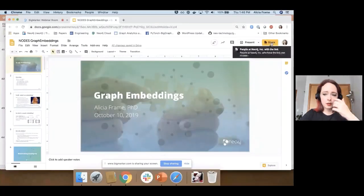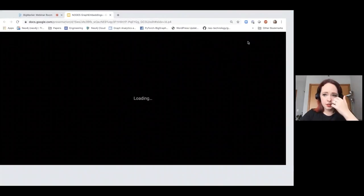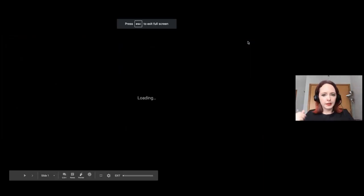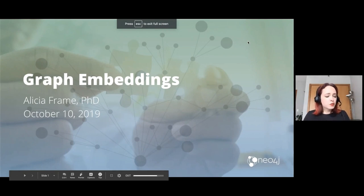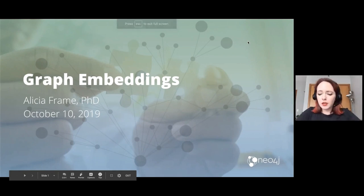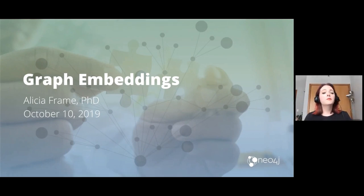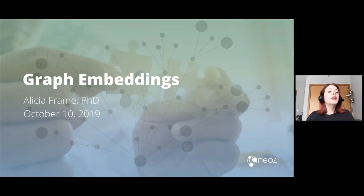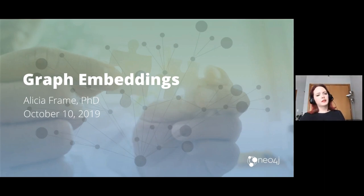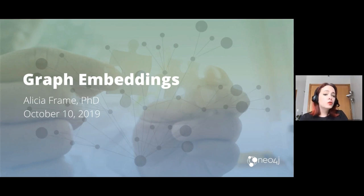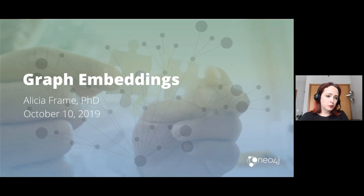What I'm going to be talking about in this session is graph embeddings. Some of you might have joined my earlier talk about machine learning with graphs. This is a much more technical deep dive into one aspect of machine learning with graphs, which is graph embeddings — basically a way of representing a graph so you can leverage it in a machine learning model, deep learning, or calculate similarity.